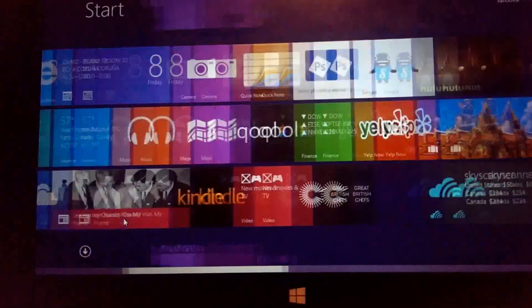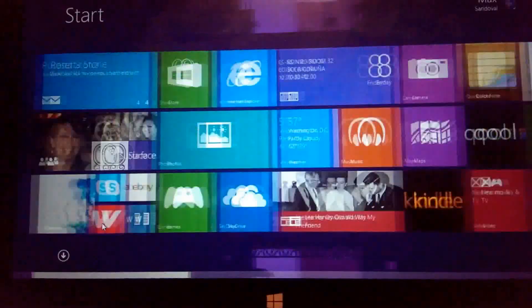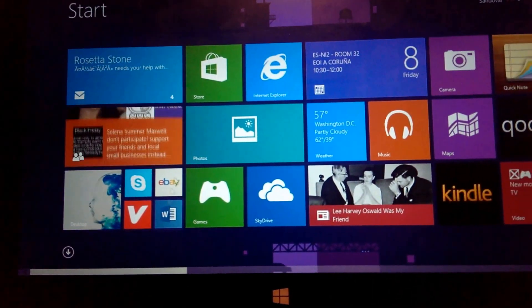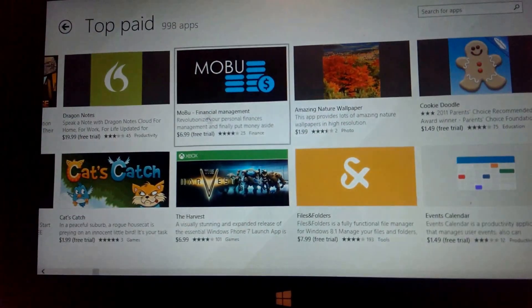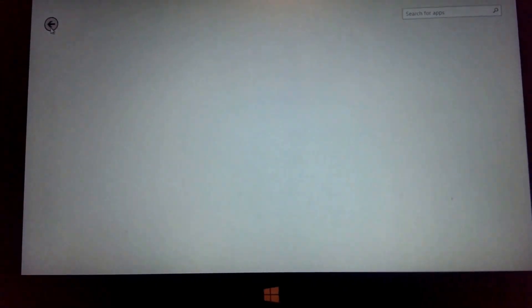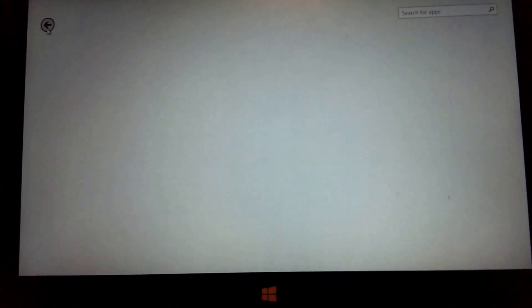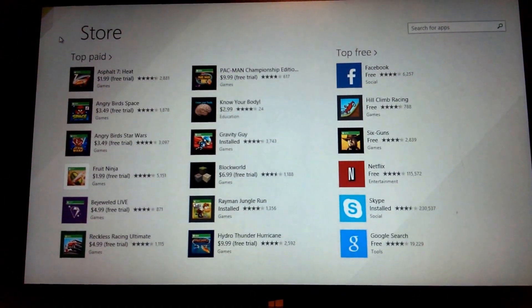So that's our quick look at Windows 8.1 applications list through the App Store. If you have any questions, post them in the comment section. Thanks for watching. Take care. Bye-bye.